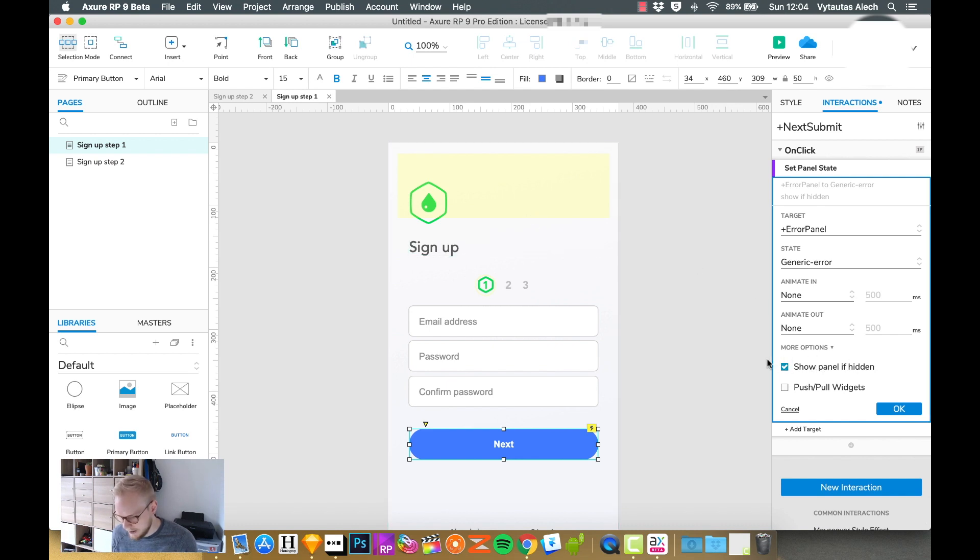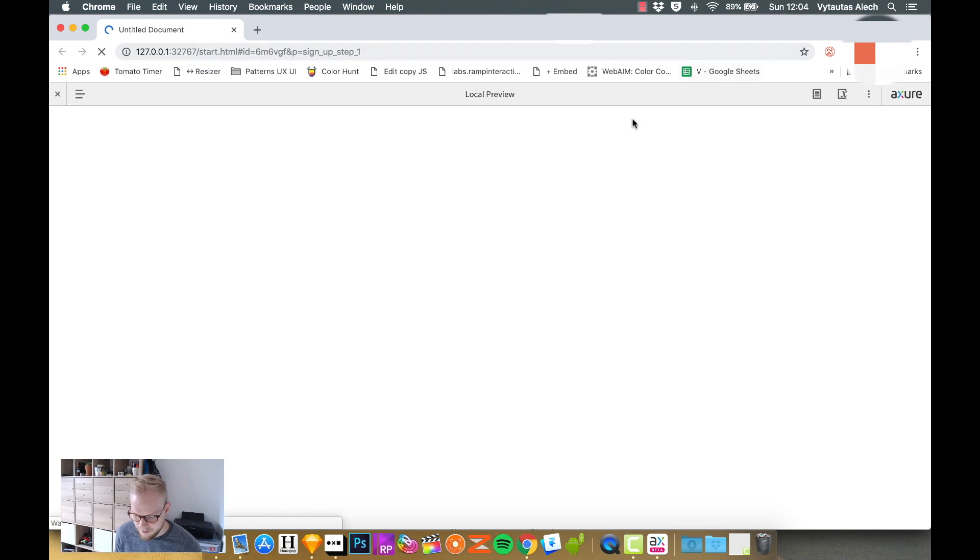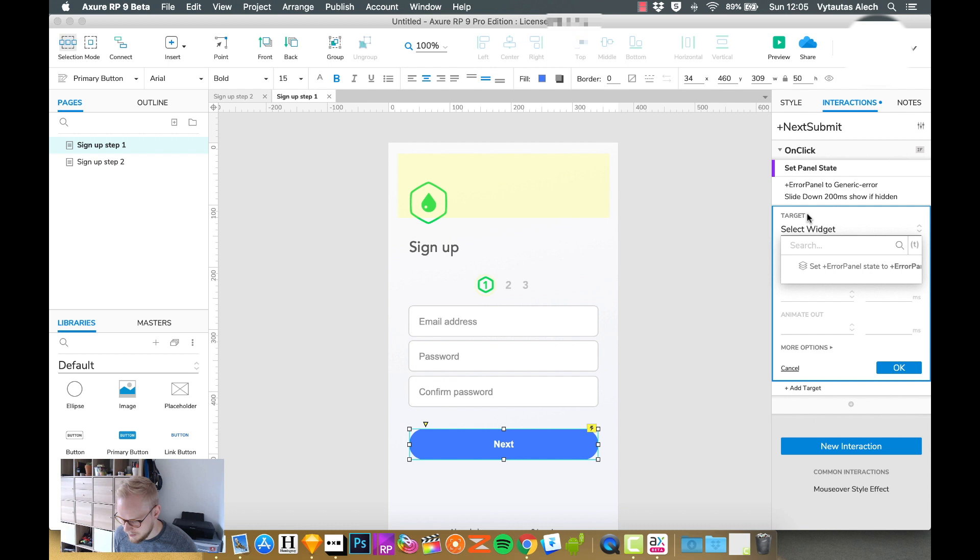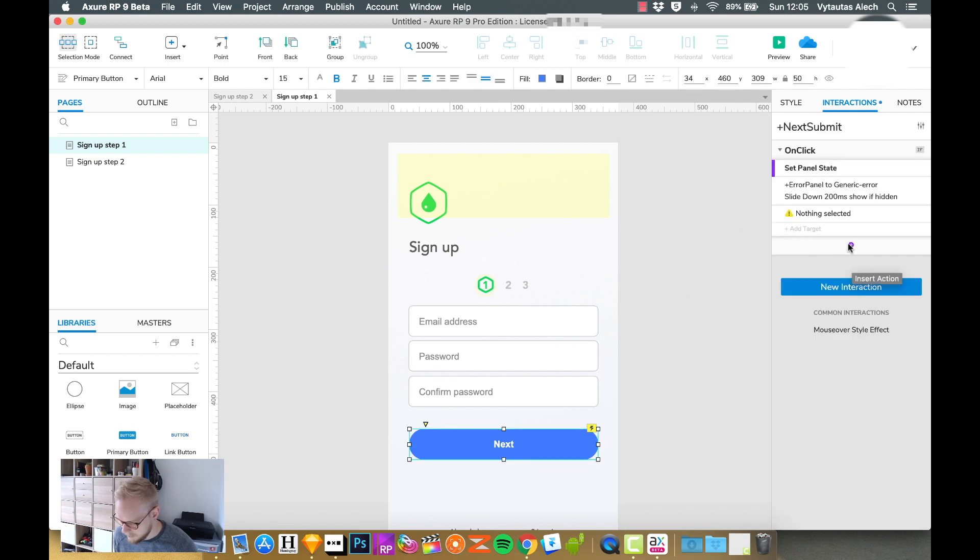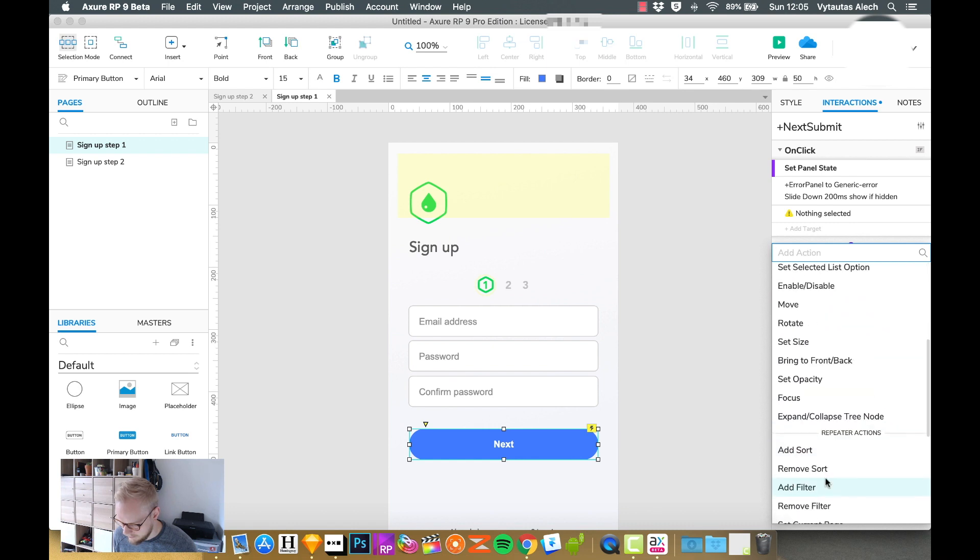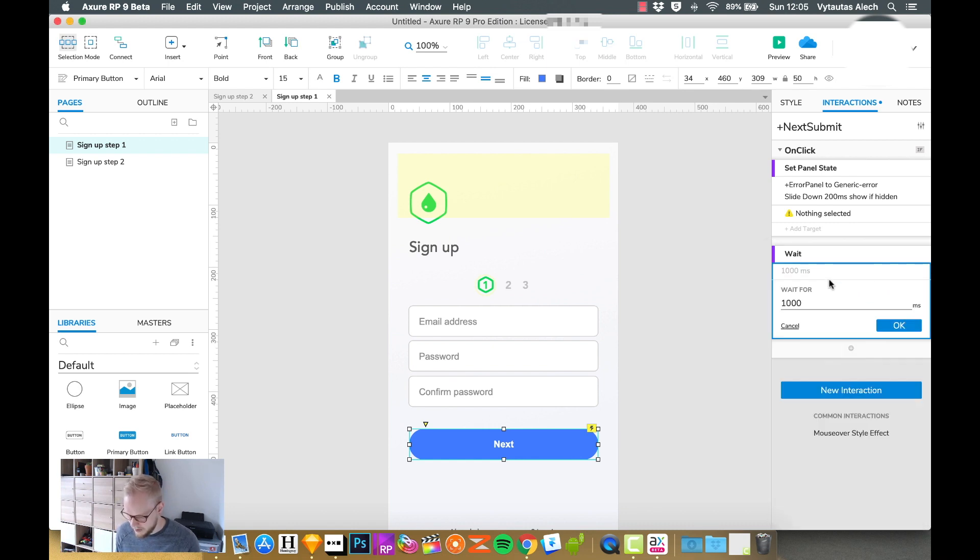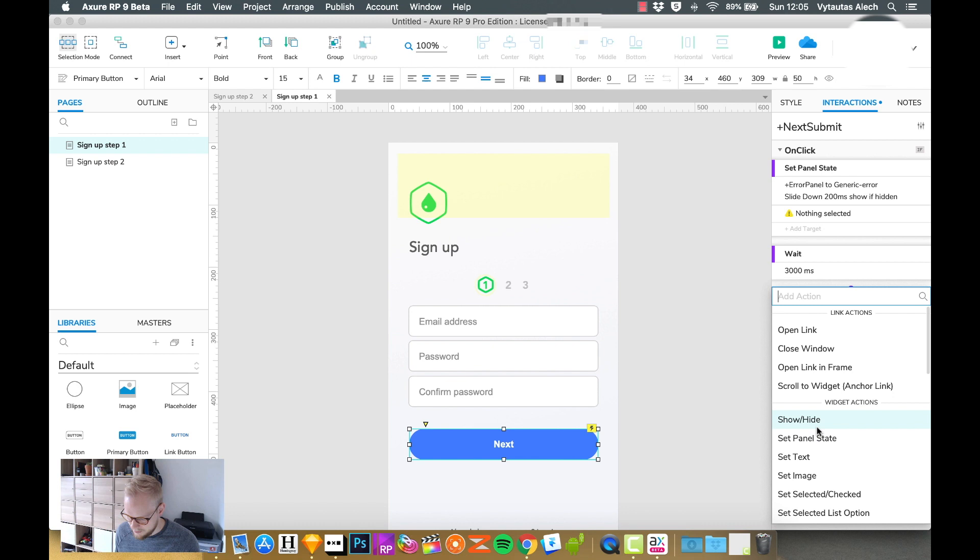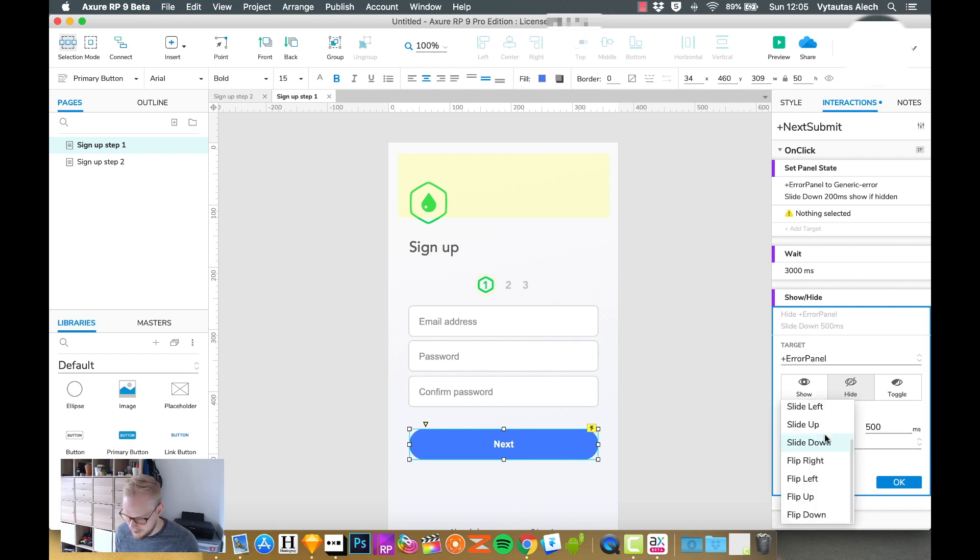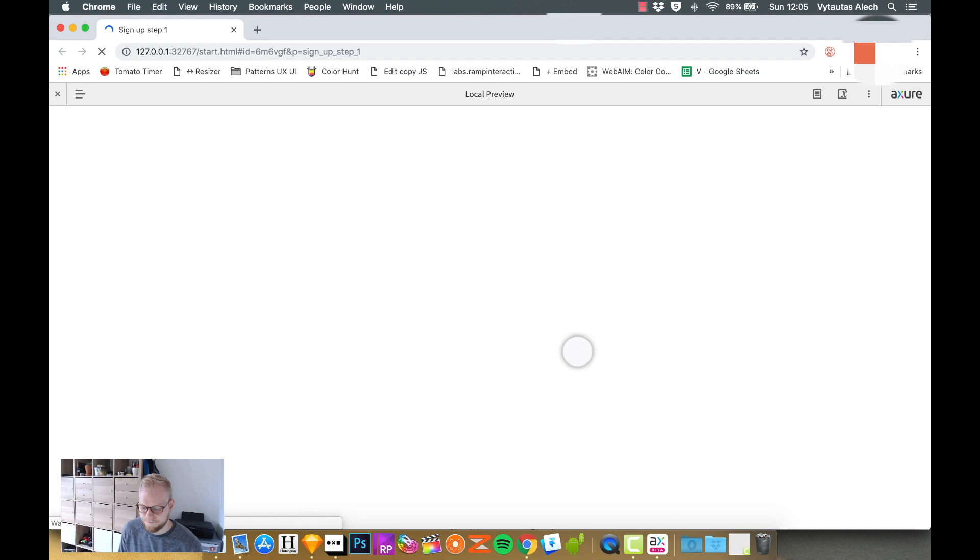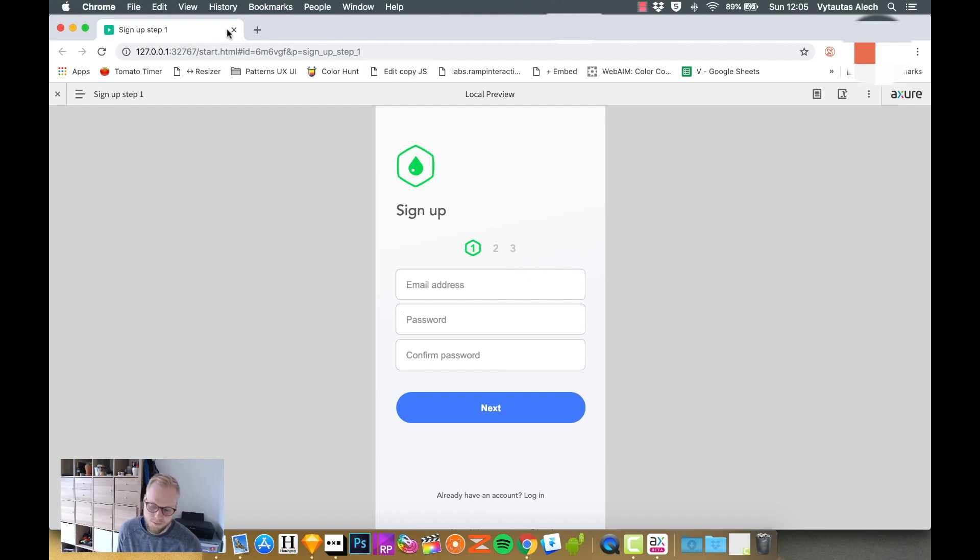Let's animate it, so slide down. Let's see, 200 milliseconds. Now if we preview it and click next, our toast is there. We can also add another thing. We can say another interaction, wait for three seconds and then fade out. So let's say show/hide error panel, hide, and animate out, slide up, let's say in 300. Let's test it out. So it works, it's quite basic but it works.